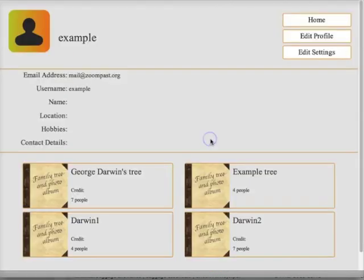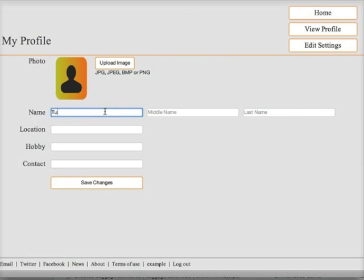I can edit my own profile with my name and contact details, and I can save the changes.